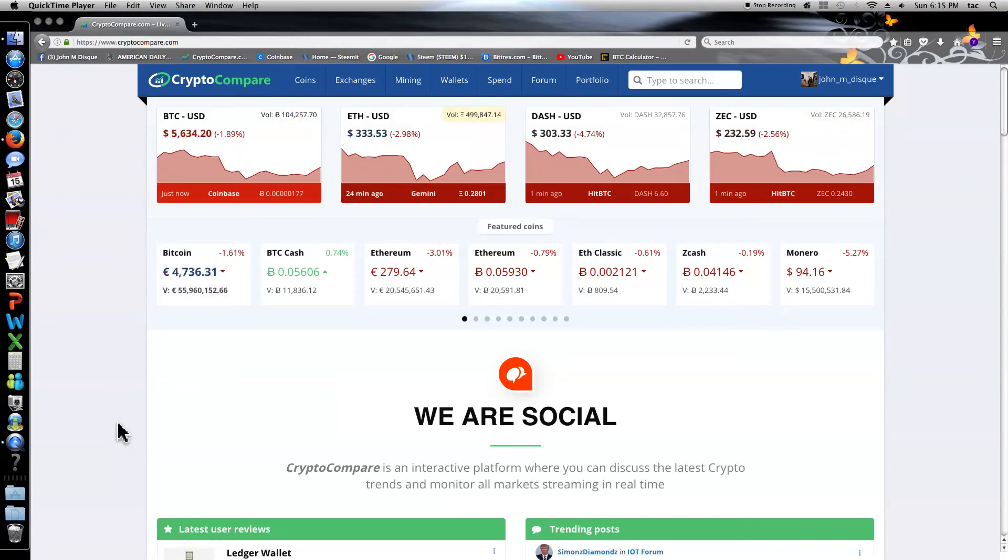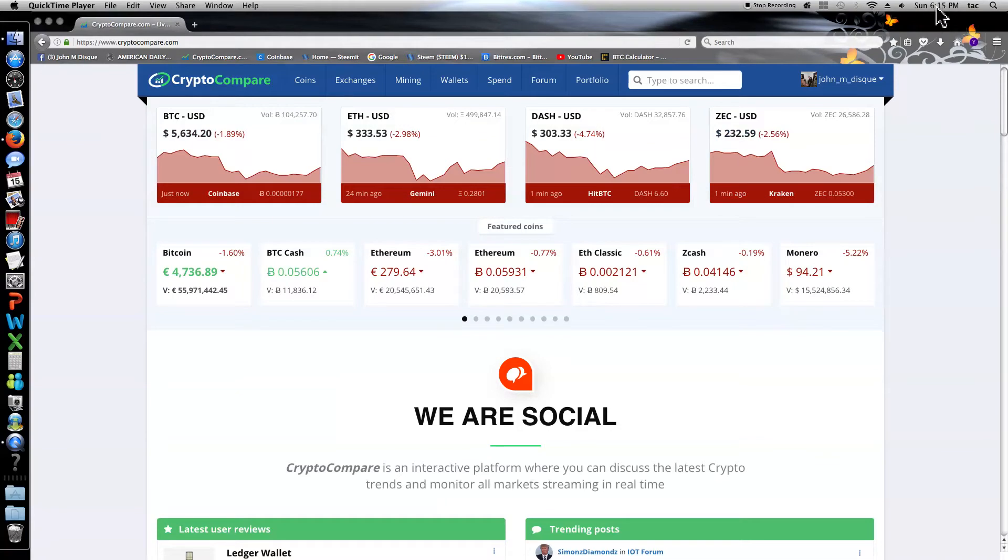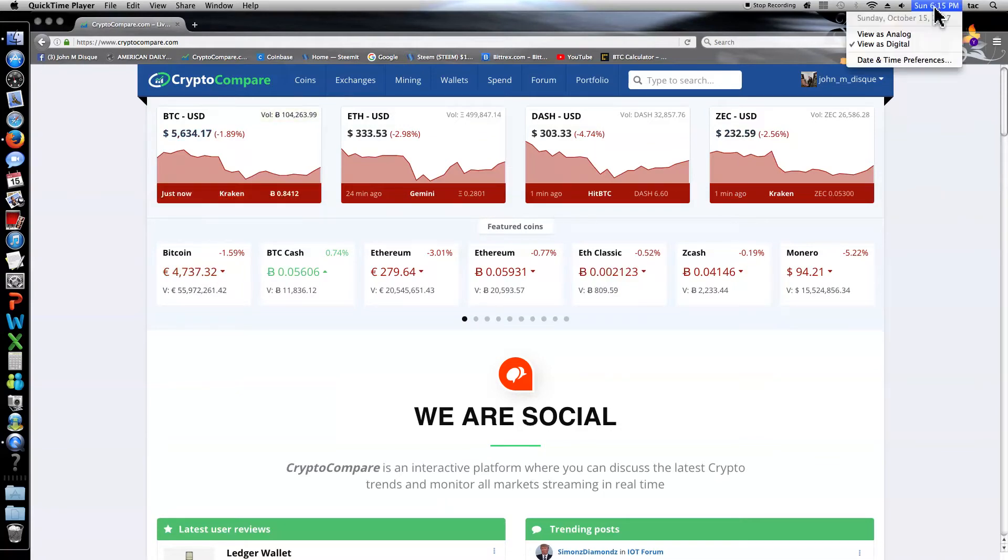Hi CryptoHeads, it's me John Disc and it's Sunday 6:15 p.m., October 15th, 2017.